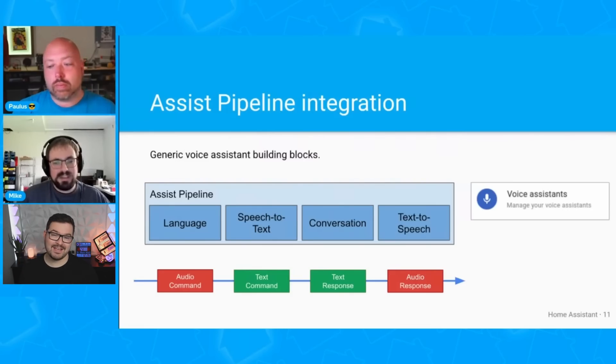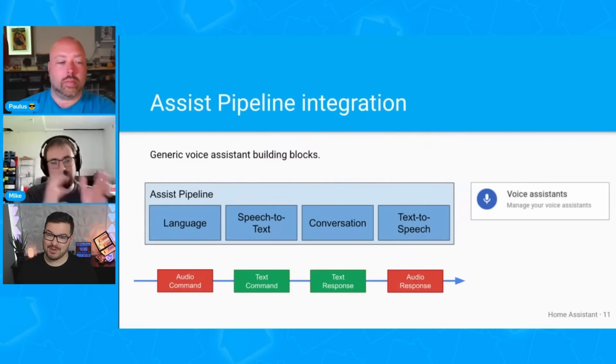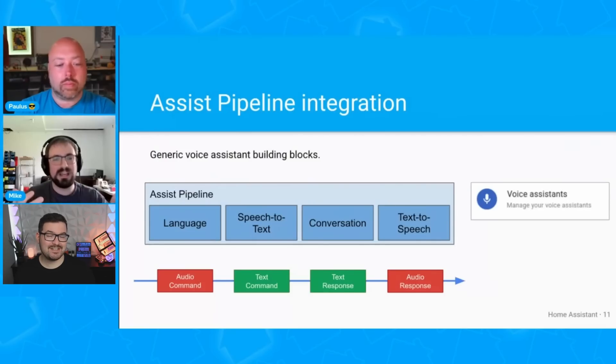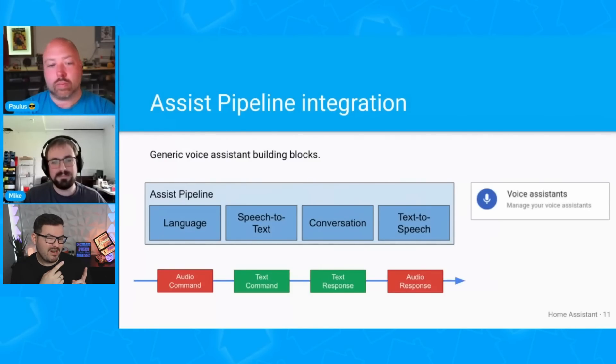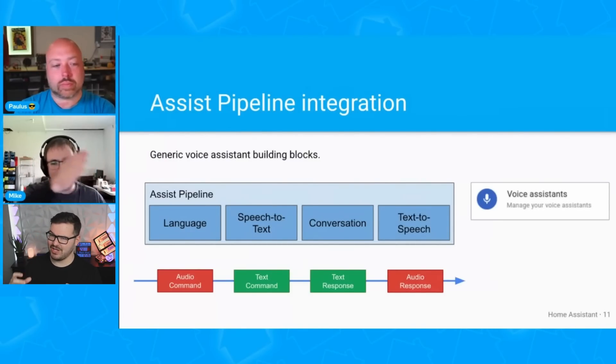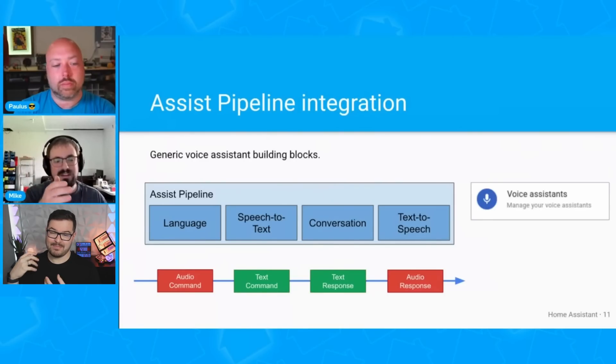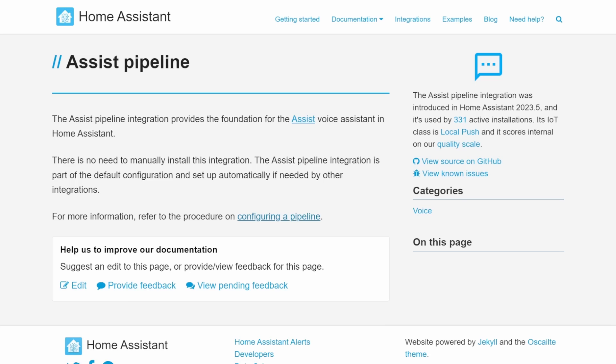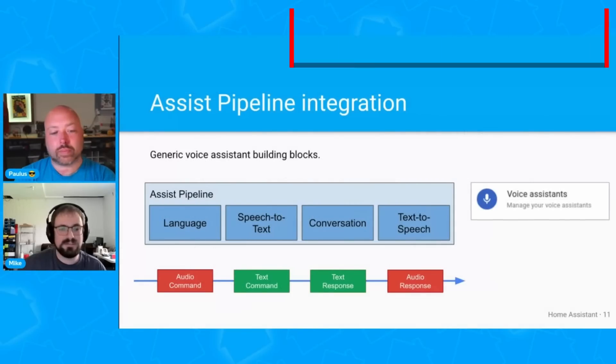Up first, we've got the Voice Assistant Pipeline. This is a brand new integration that provides the foundation configuration for the Assist Voice Assistant. This integration will just be automatically added whenever you add any other integration or component that needs to make use of the Voice Assistant Pipeline. On a very basic level, the Assist Pipeline allows you to configure all of the components that make up a Voice Assistant, taking information such as input from a user — for example, text-to-speech.